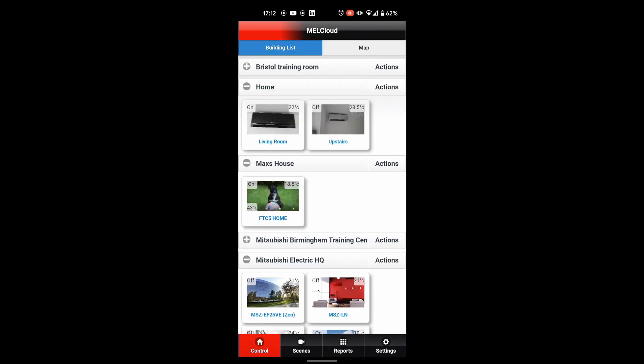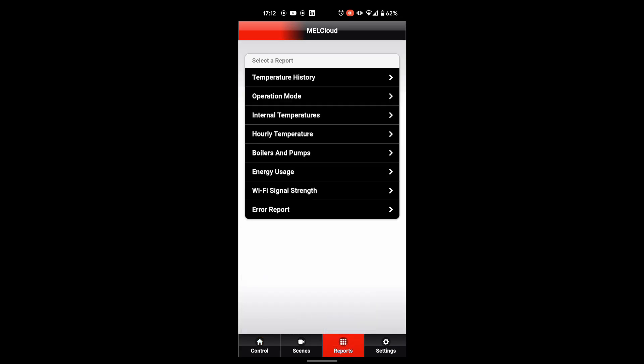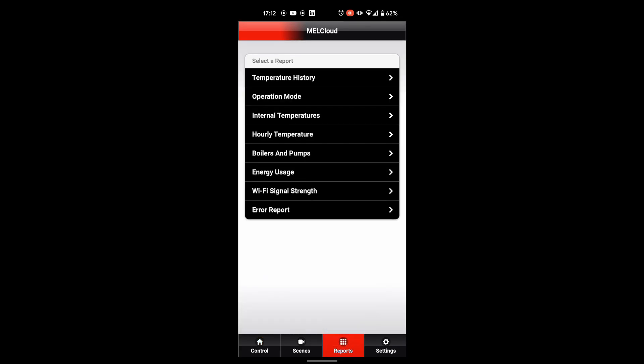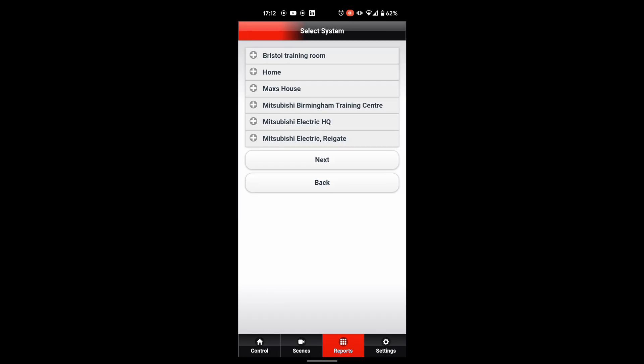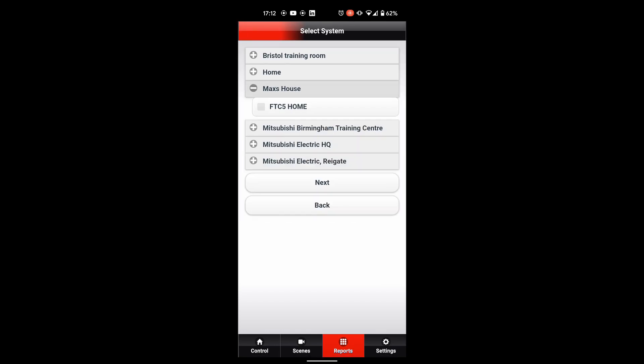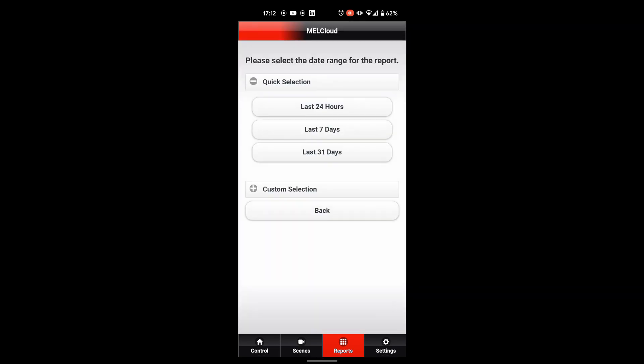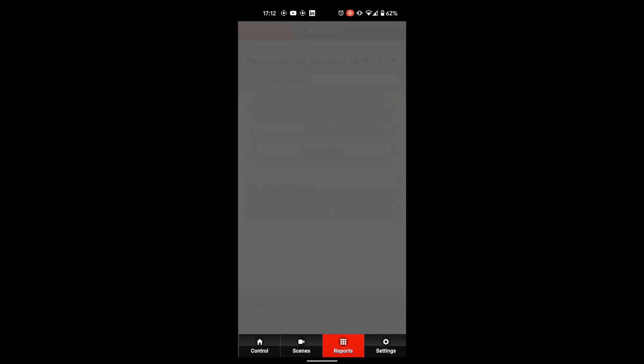Using MailCloud and looking at temperature report history. Click on report at the bottom, top option there where it says temperature history, and we're going to pick on Max's house. We're going to say just for the last 24 hours.